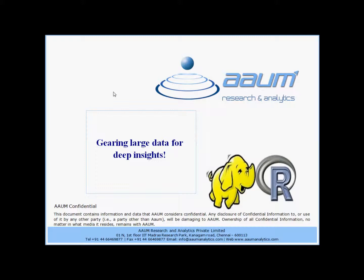Many enterprises are collecting data at the most detailed level possible, creating data repositories ranging from terabytes to petabytes in size. The ability to build statistical models on this data is becoming essential for marketplace competitiveness. The need to perform deep analysis over huge data repositories poses a significant challenge to existing statistical software and data management systems.